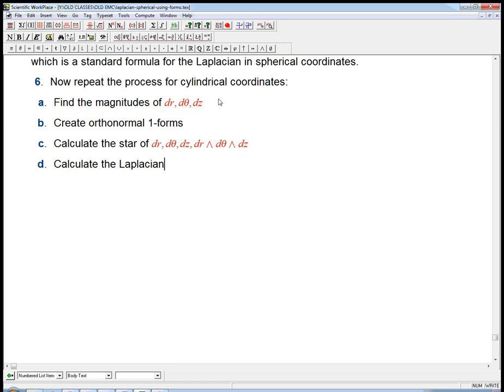All right, so if you want to see the worked out answer for cylindrical coordinates — if you watched the other video, you really should be able to do this on your own. But let me work it out.